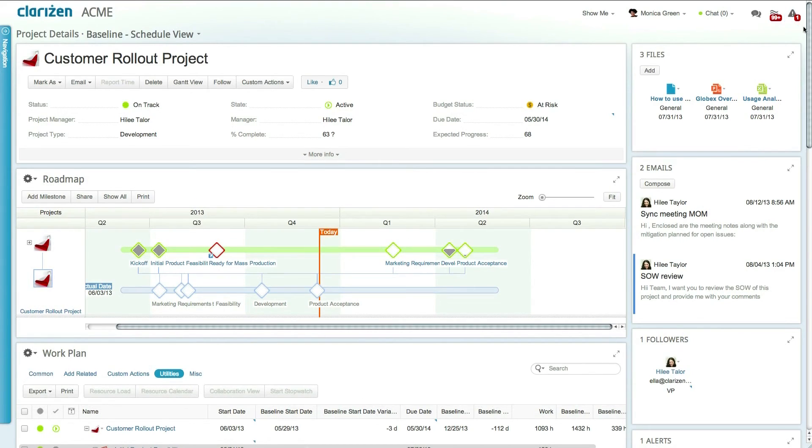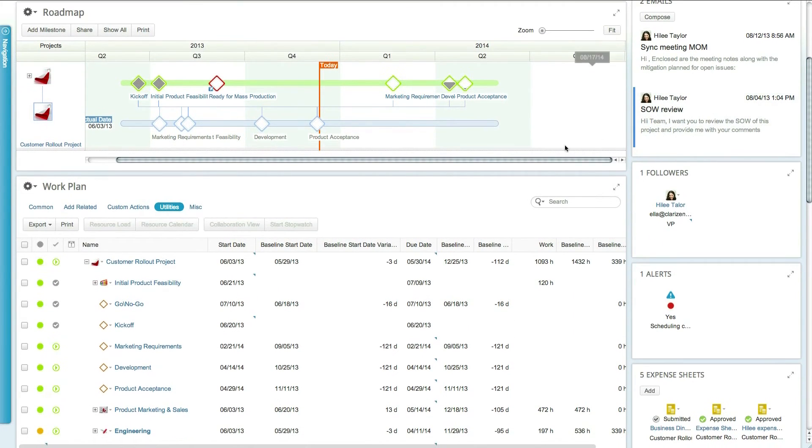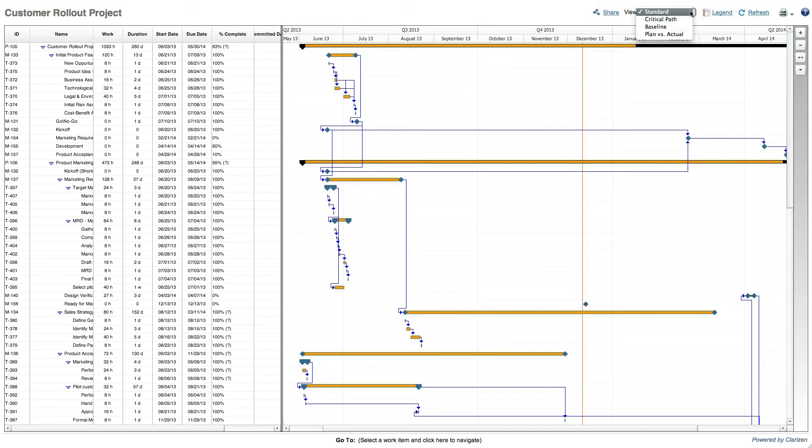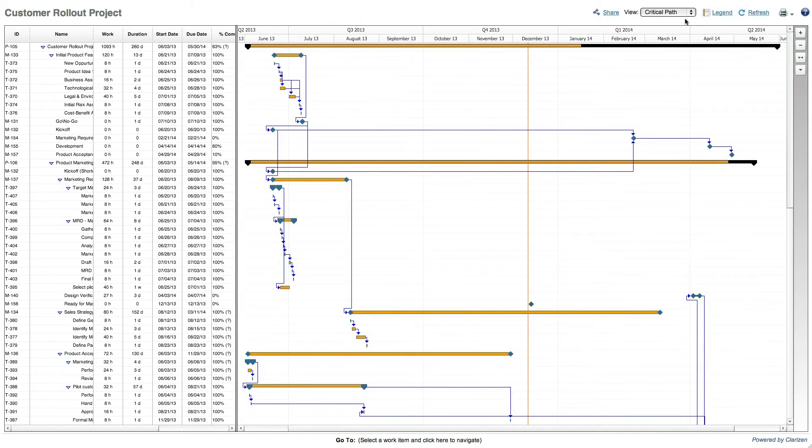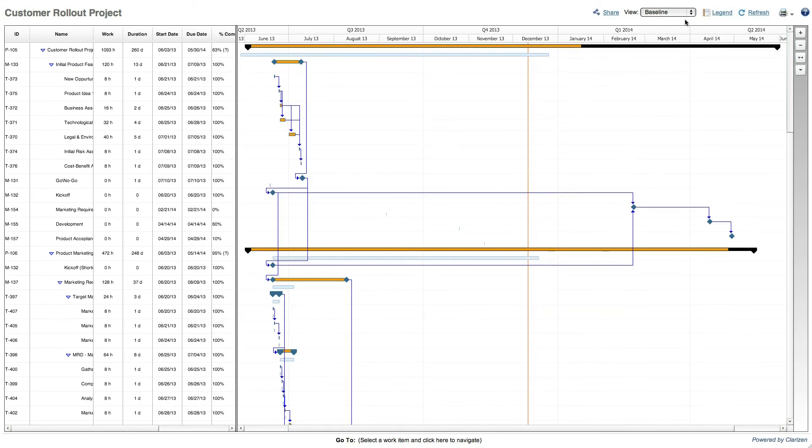Similarly, you can also choose to view the project Gantt view. The Gantt allows you to switch between the standard view which displays data according to planned scheduling parameters, the critical path view which highlights the work items that are part of the critical path, and the baseline view which shows the Gantt according to the baseline snapshot.